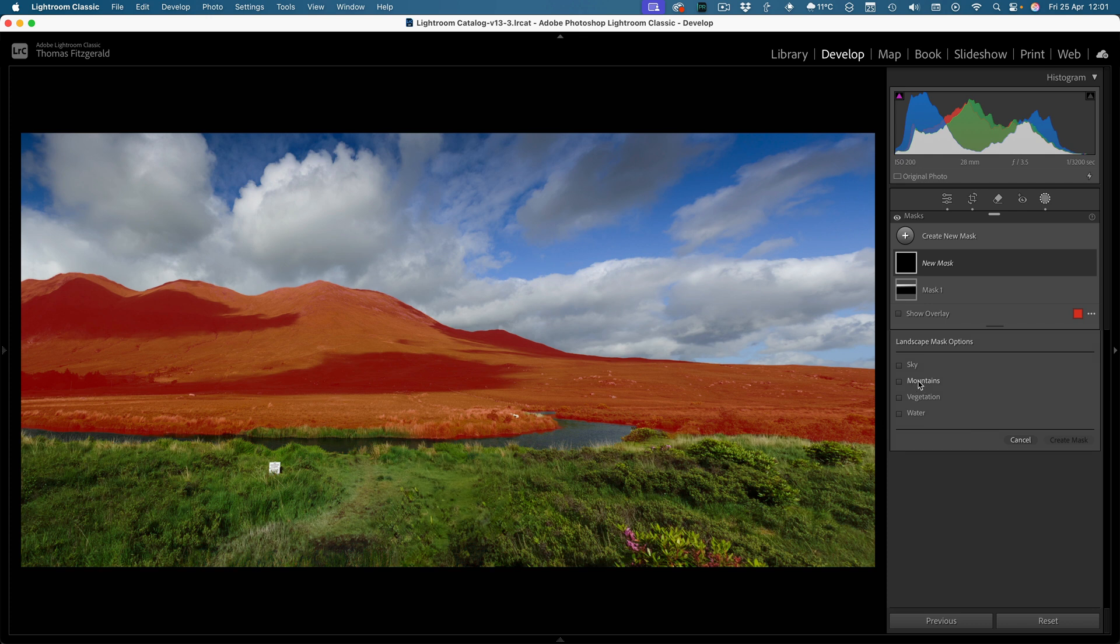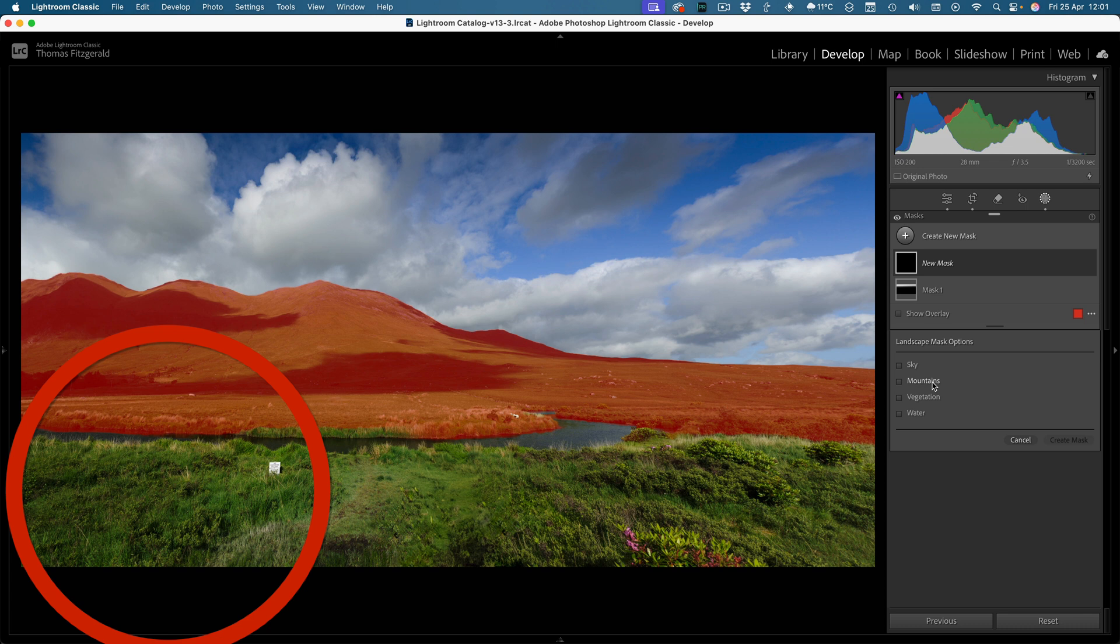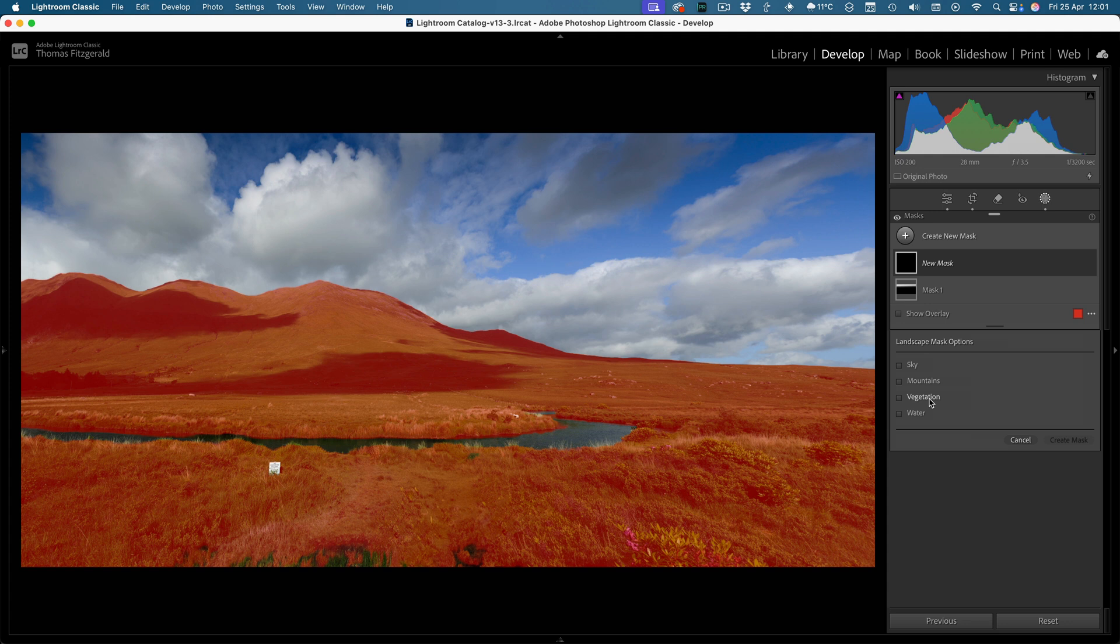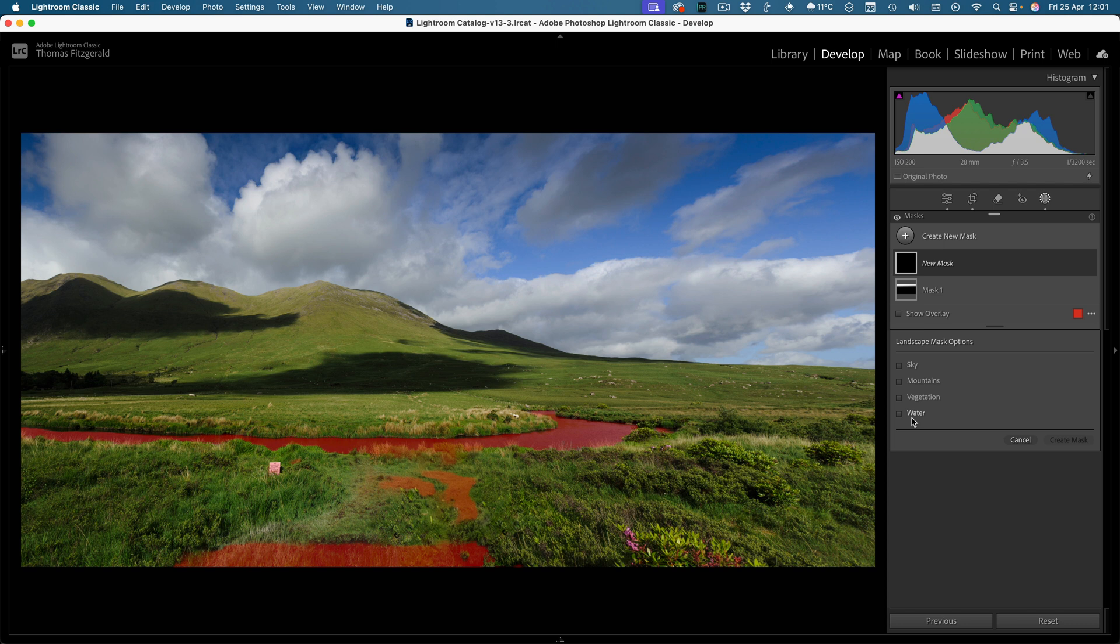But I've found it misses a lot of stuff. Like if you just look here, say on mountains, you can see it's not getting a perfect mask. Again vegetation, it's not getting a perfect mask, and water, it's somehow inexplicably picking up different parts of the image that are nothing to do with water. But still, it's a step in the right direction and you can always adjust these masks later.